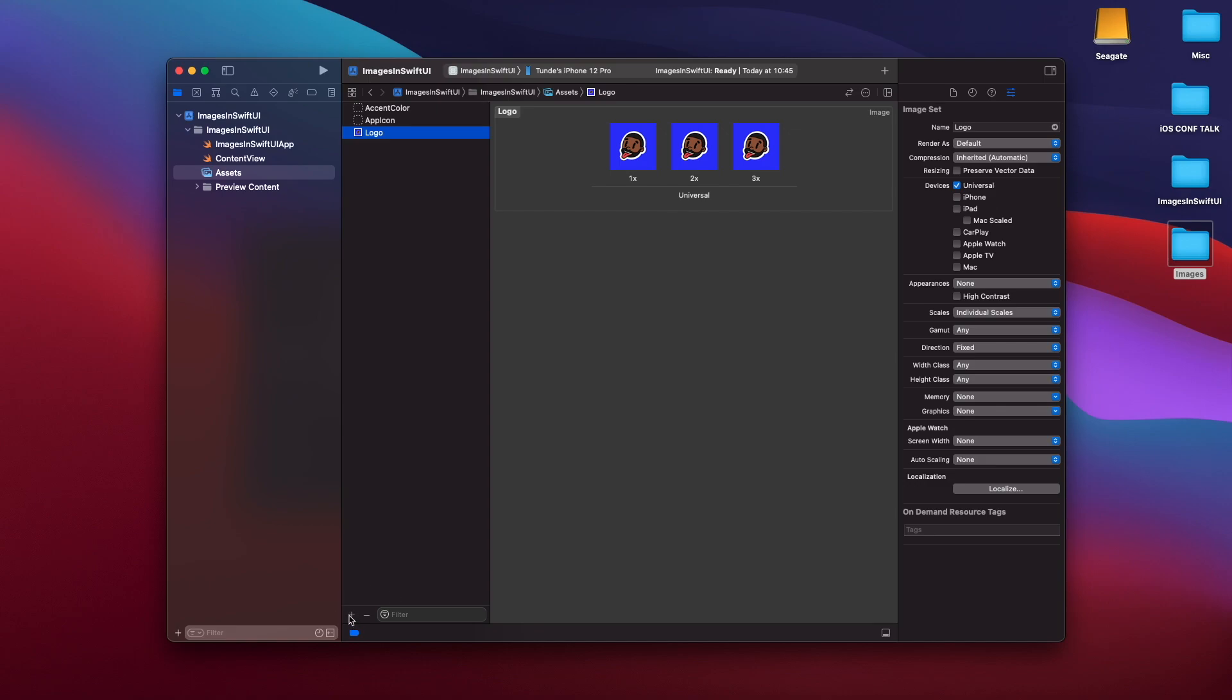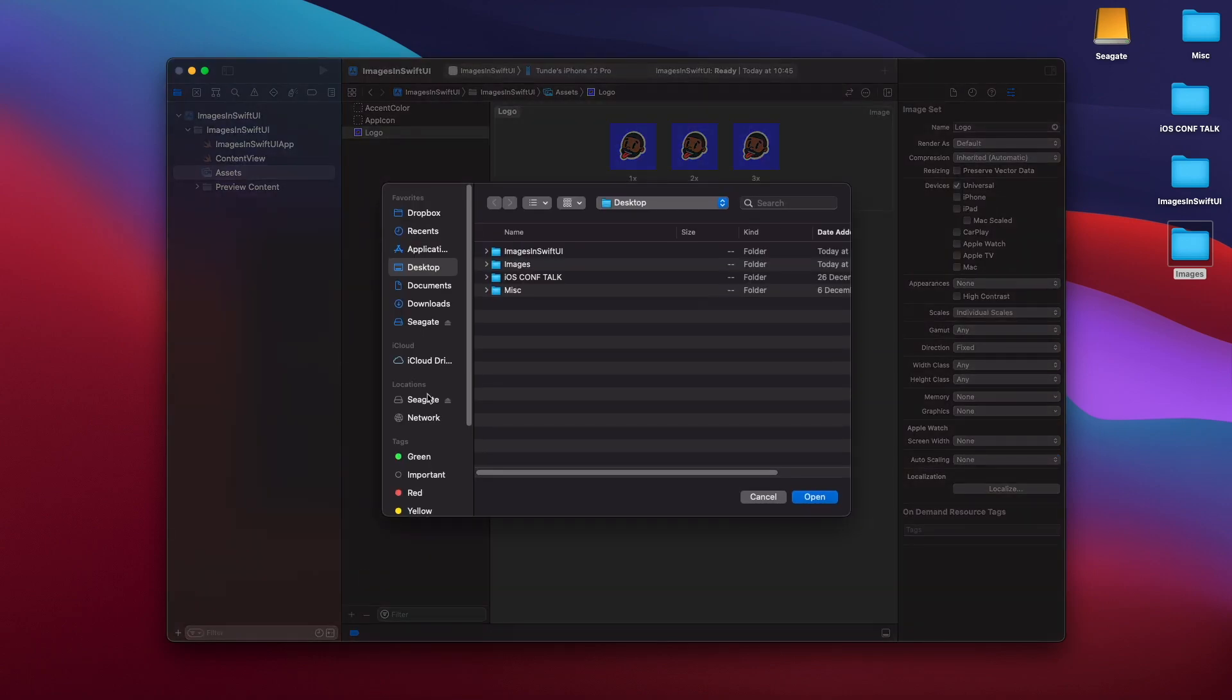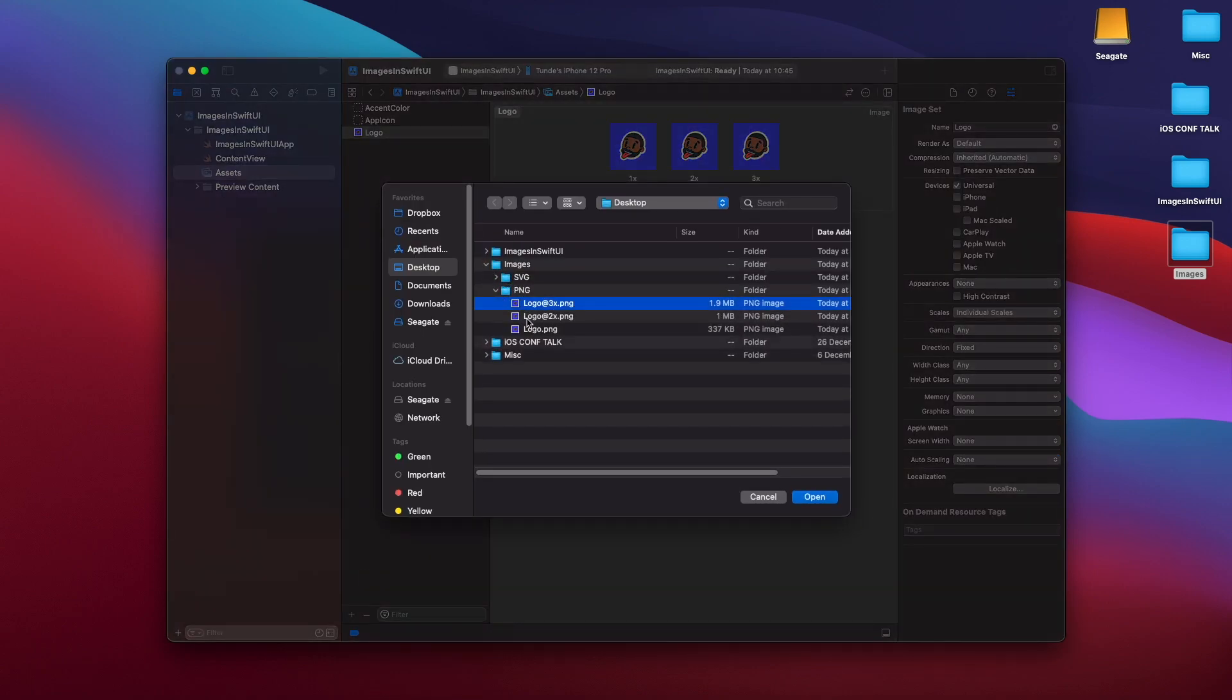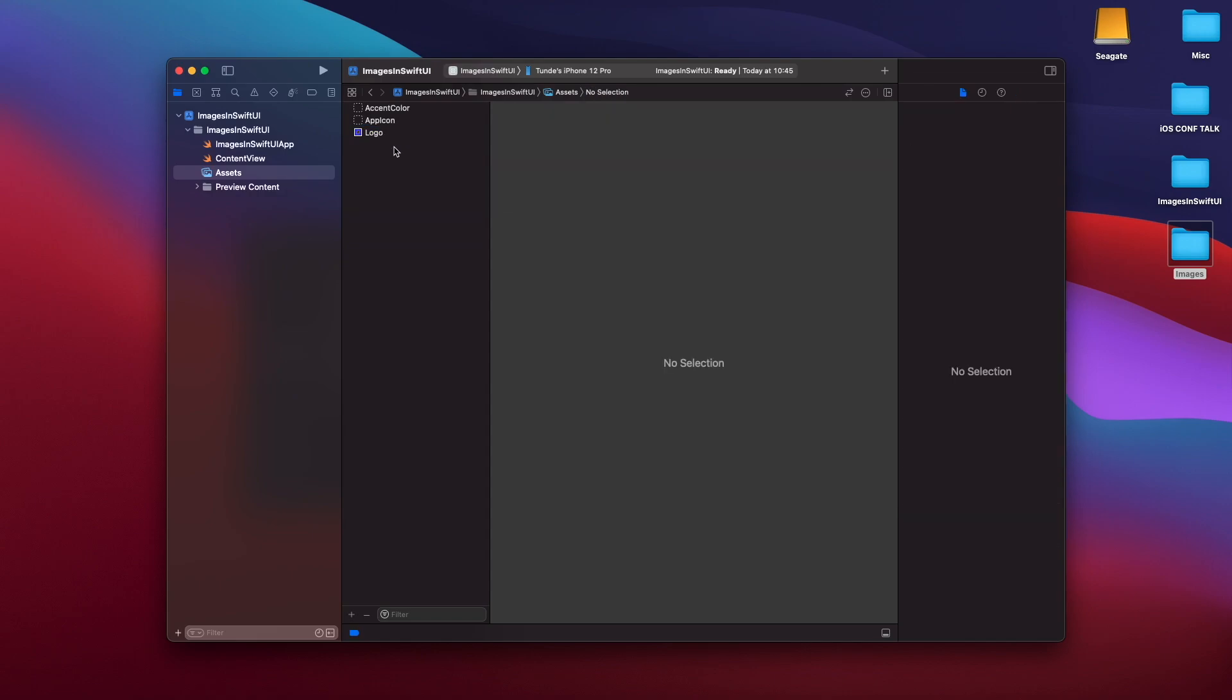Also as well, if we wanted to, what we could do is actually hit the plus button and we could actually go to import and we could actually go to our images folder and actually select all the images that we want to import as well. So that's the import similarly again. So now we've got both our images. I'm going to delete this one now.